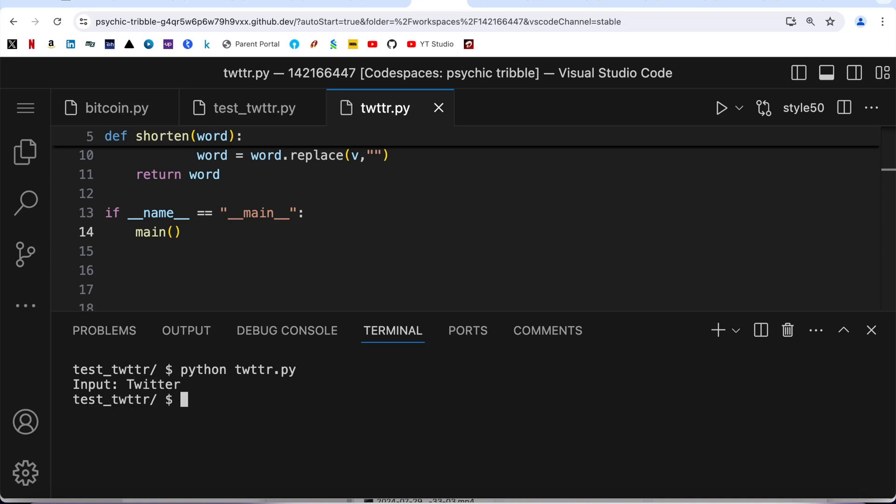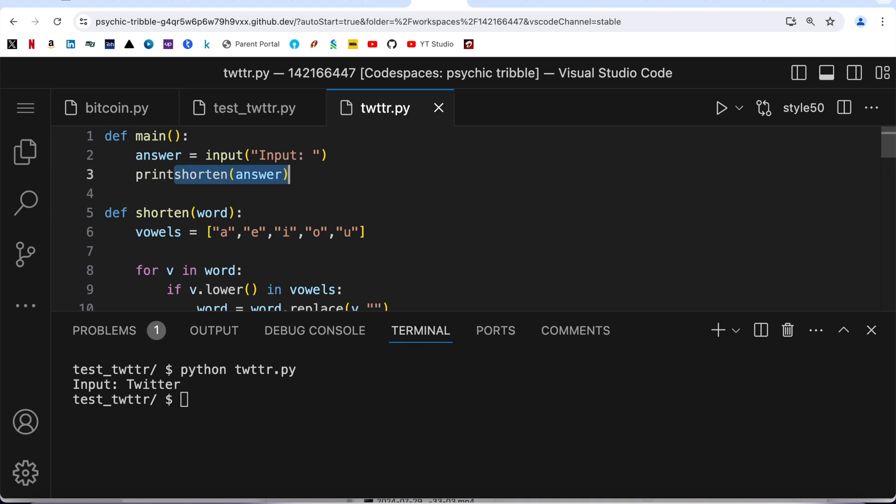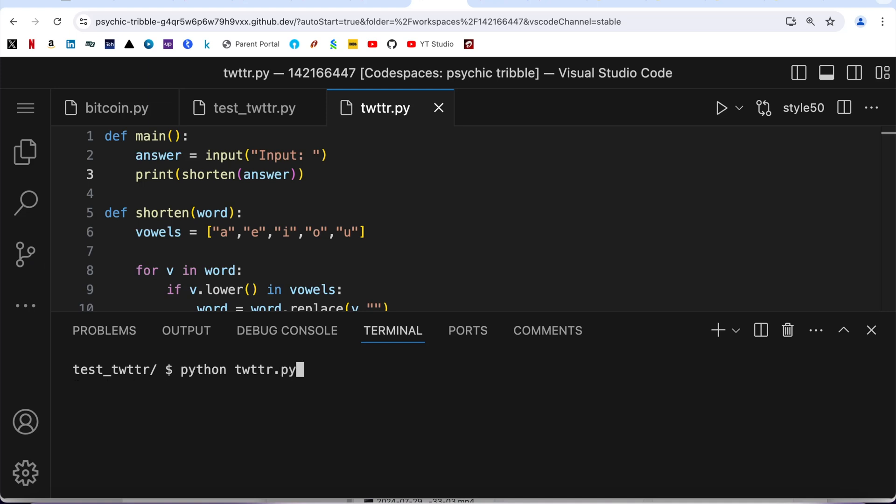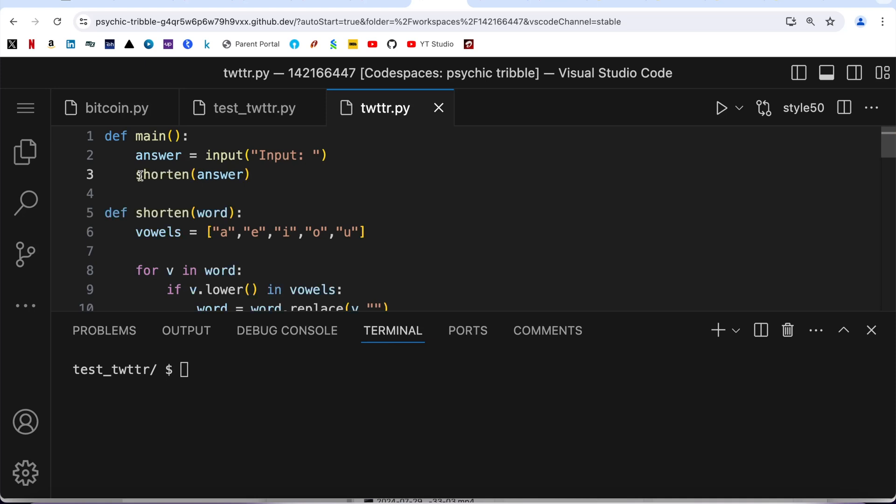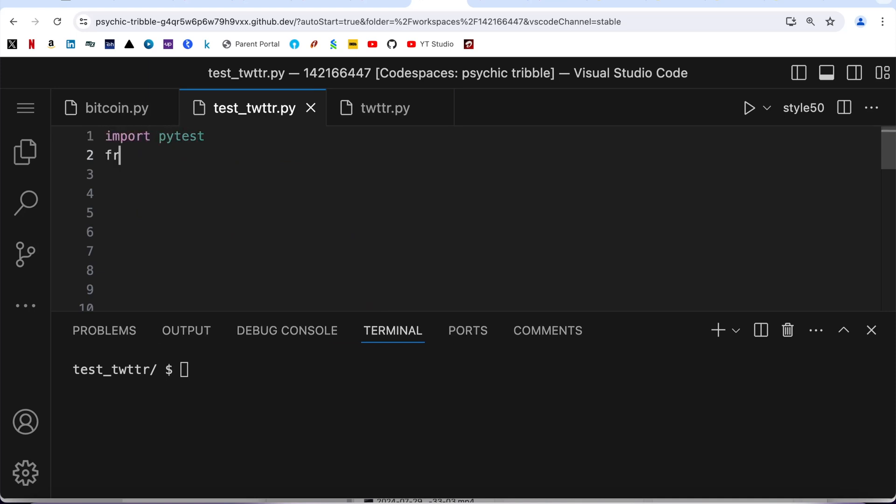Now it's not giving me any output because I'm not printing it, so just to check if this is working fine, I'm going to use a print statement. Twitter - it is right. Let me run it again. I'm not going to check all the test cases, just a couple to ensure the program is running fine. So it is running fine. I'm going to get rid of this print statement and now I'm going to jump on to the pytest.